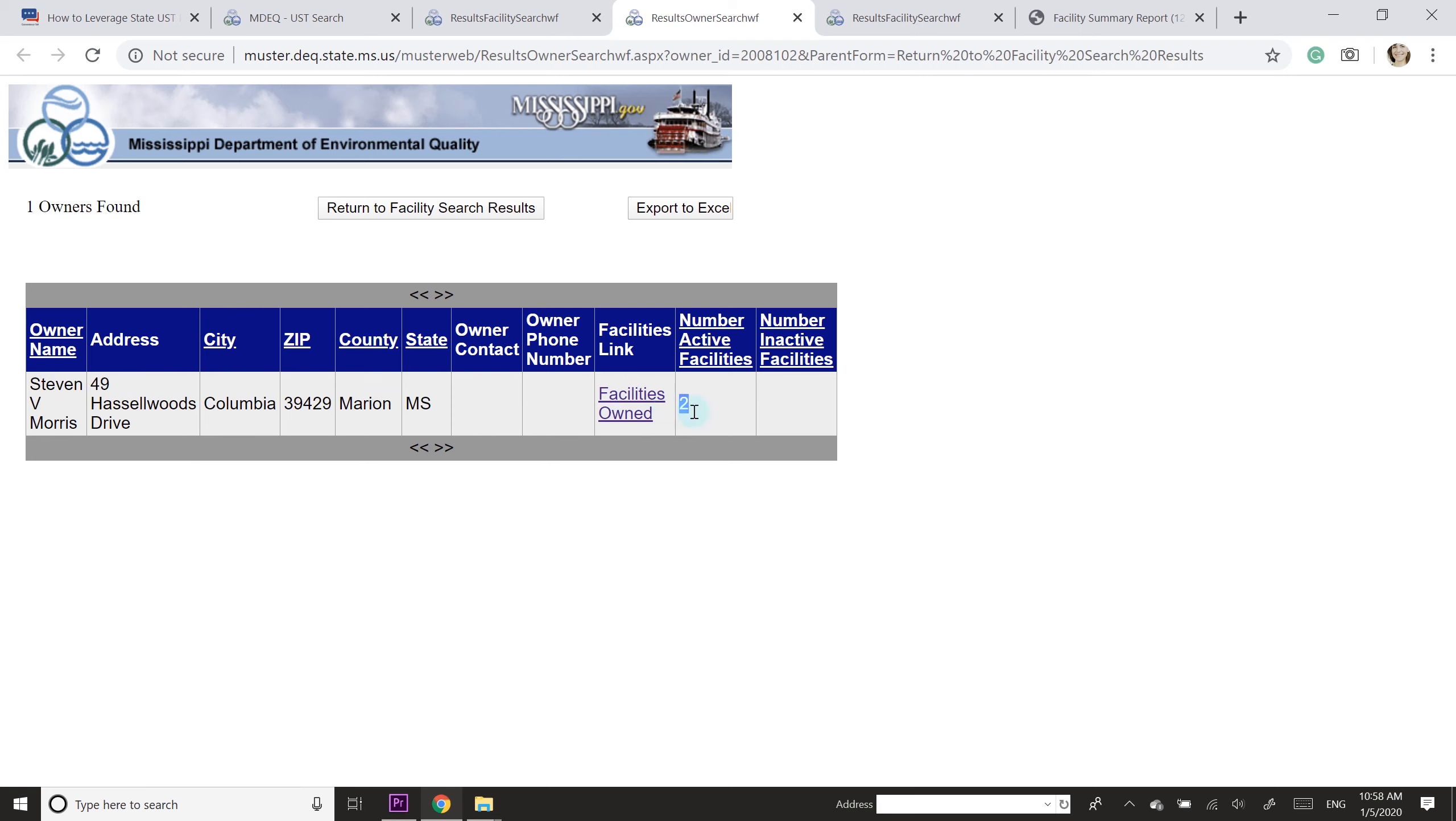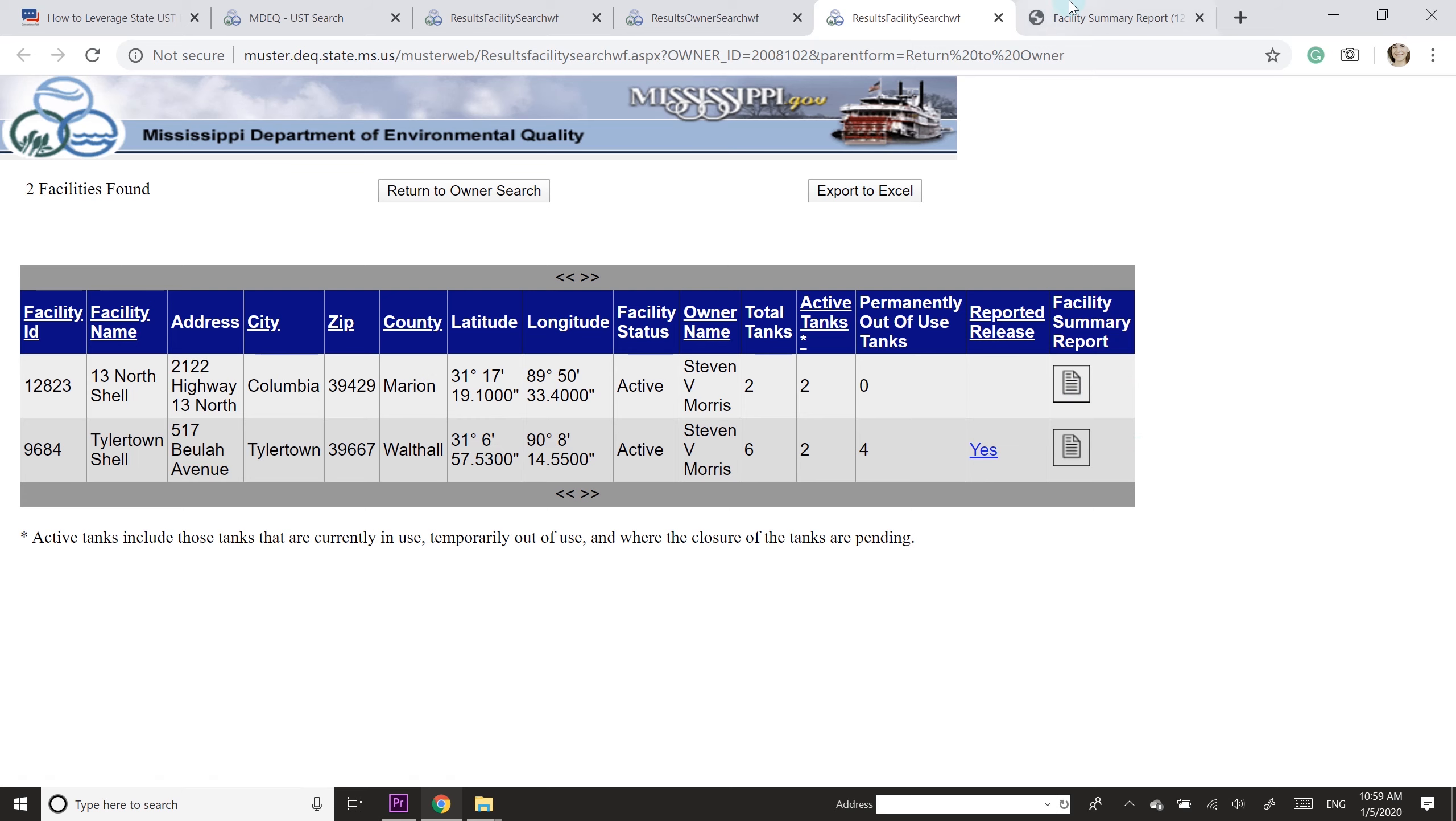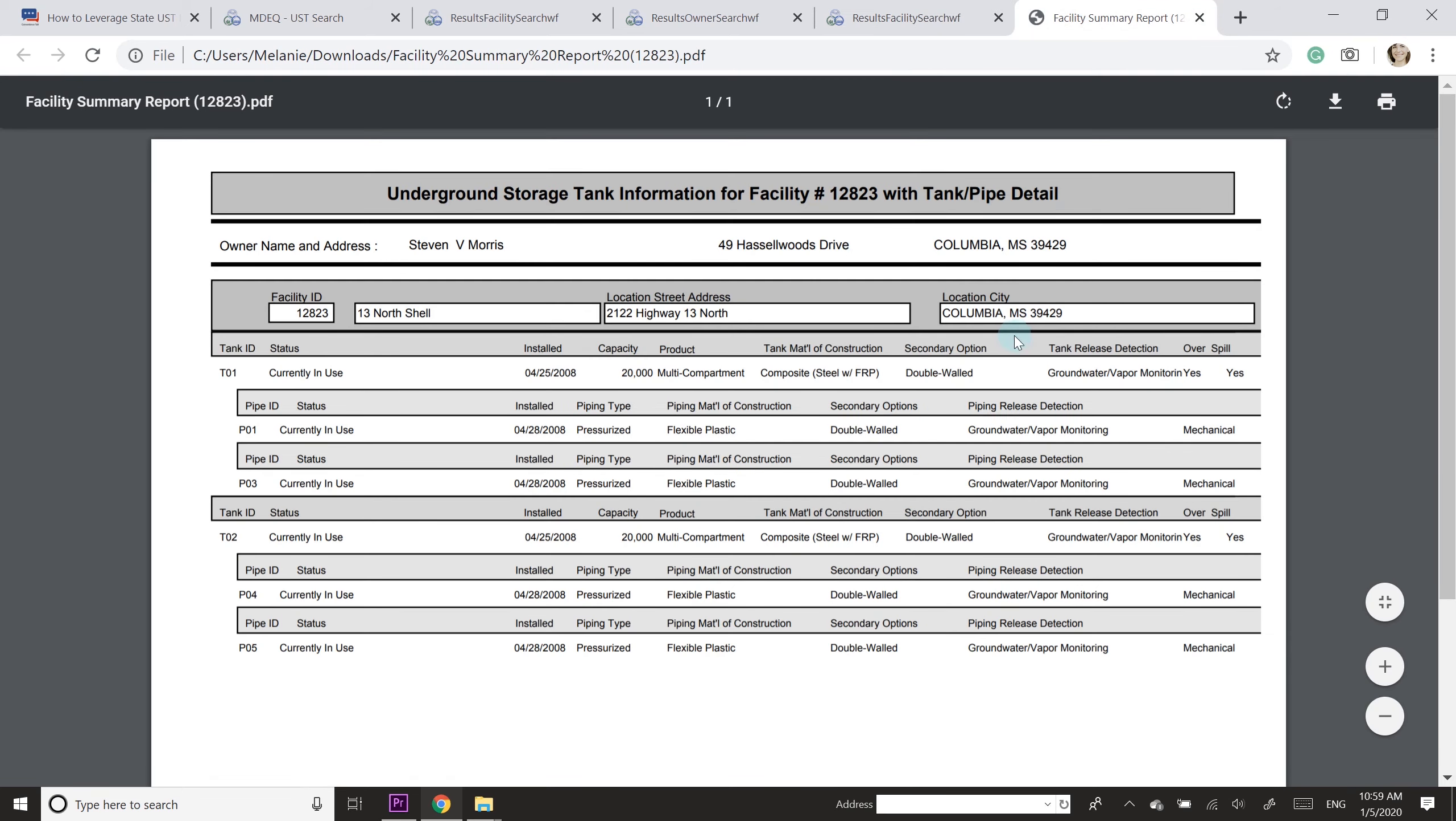And then I click through facilities owned because it shows there's two of them, and here they are. Then I decided to pull one of these facility summary reports so you could see what that looks like. This is a PDF.